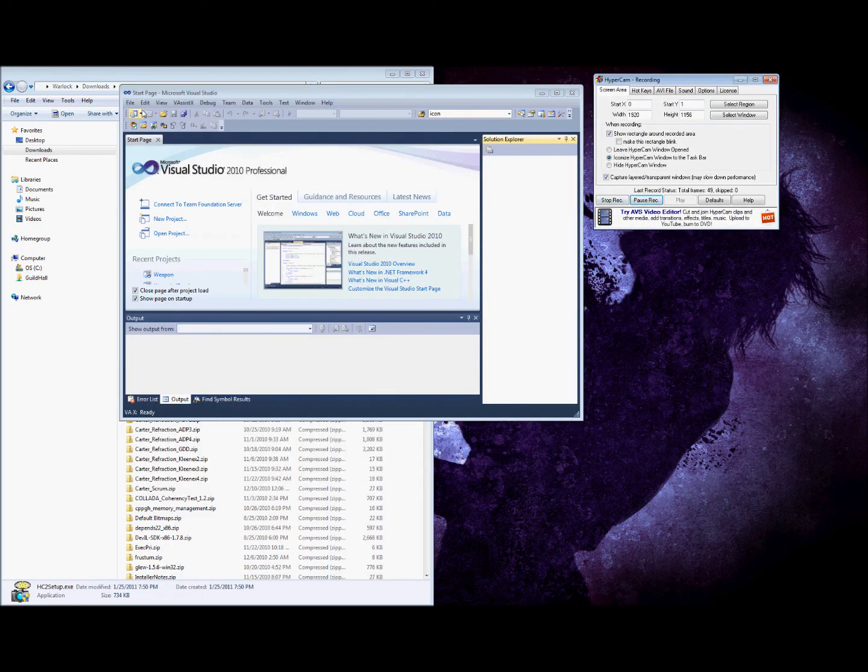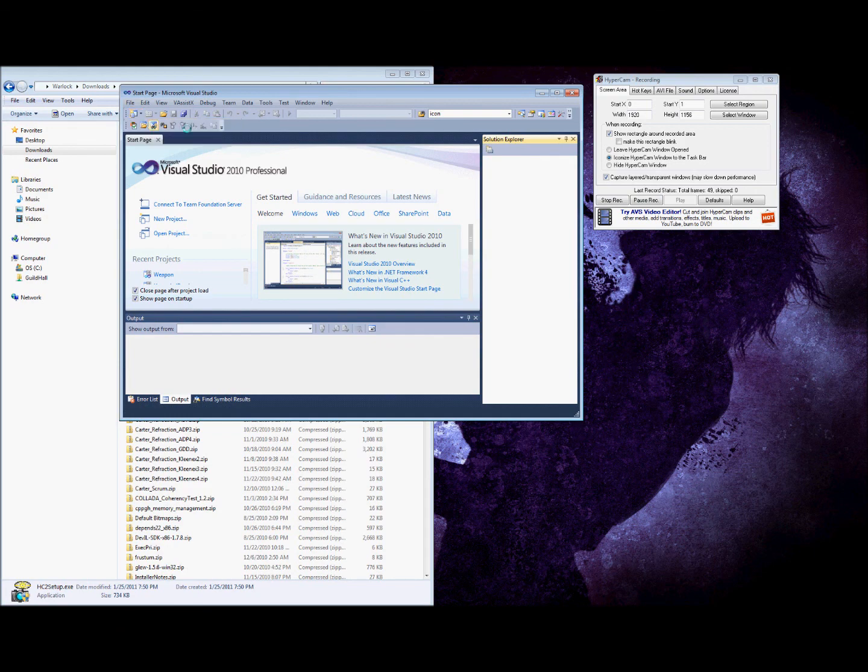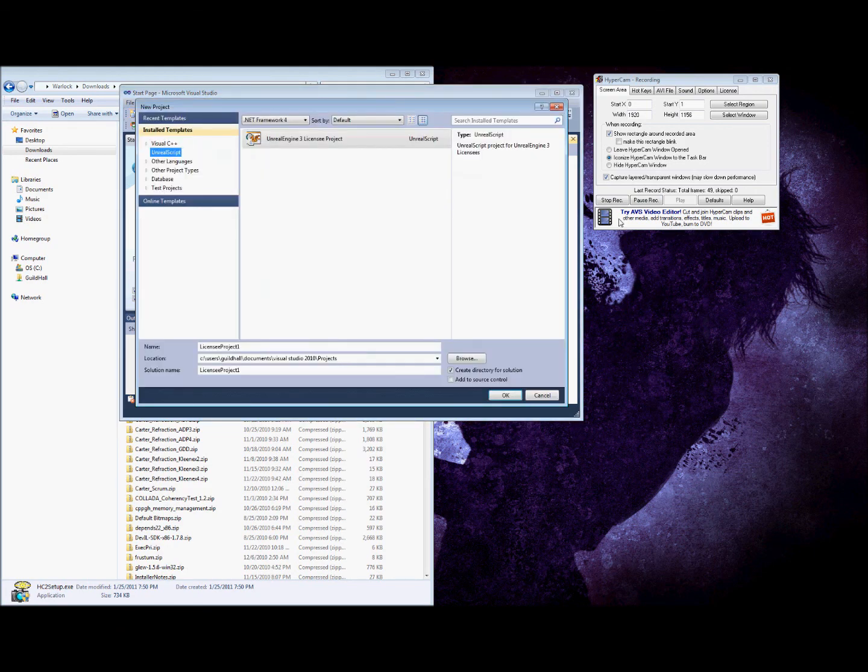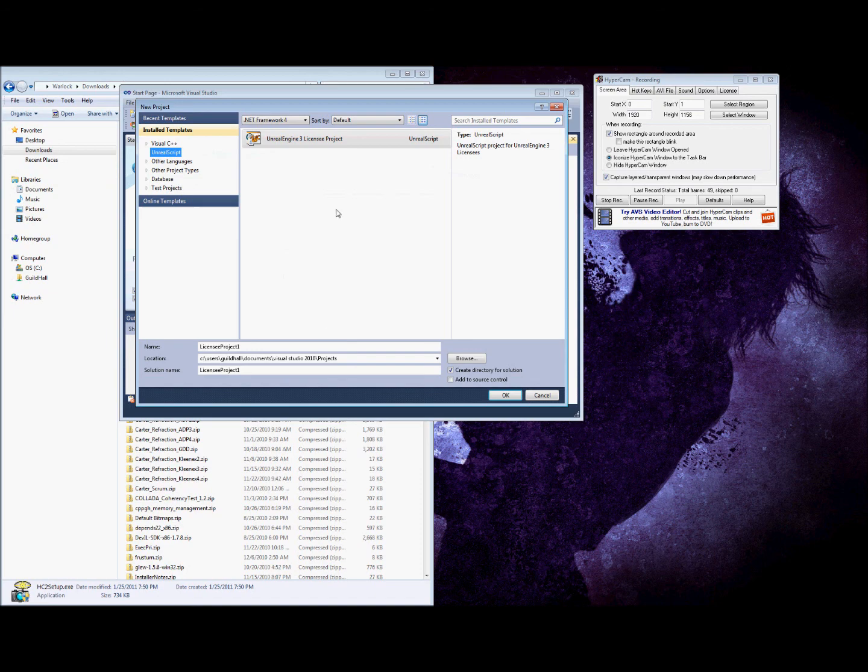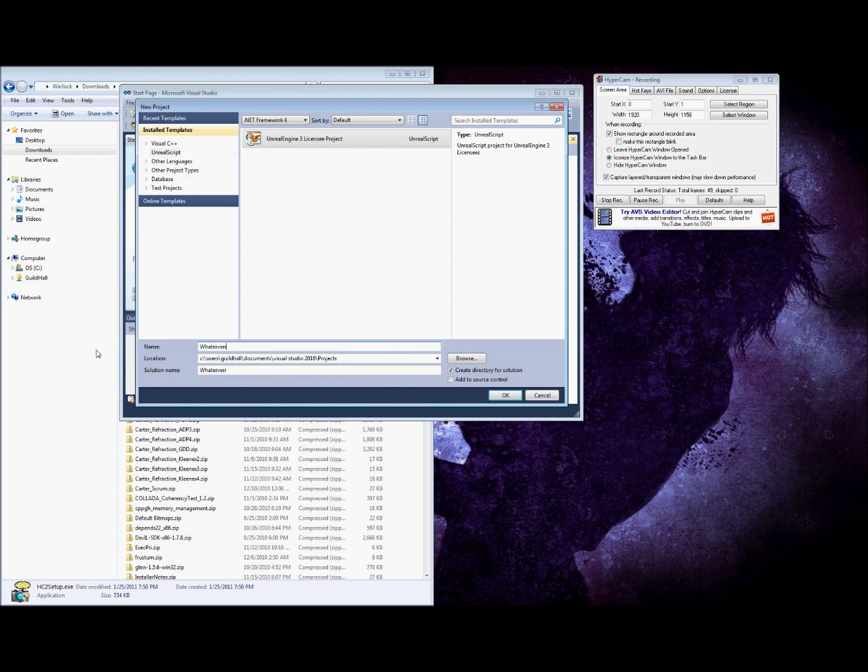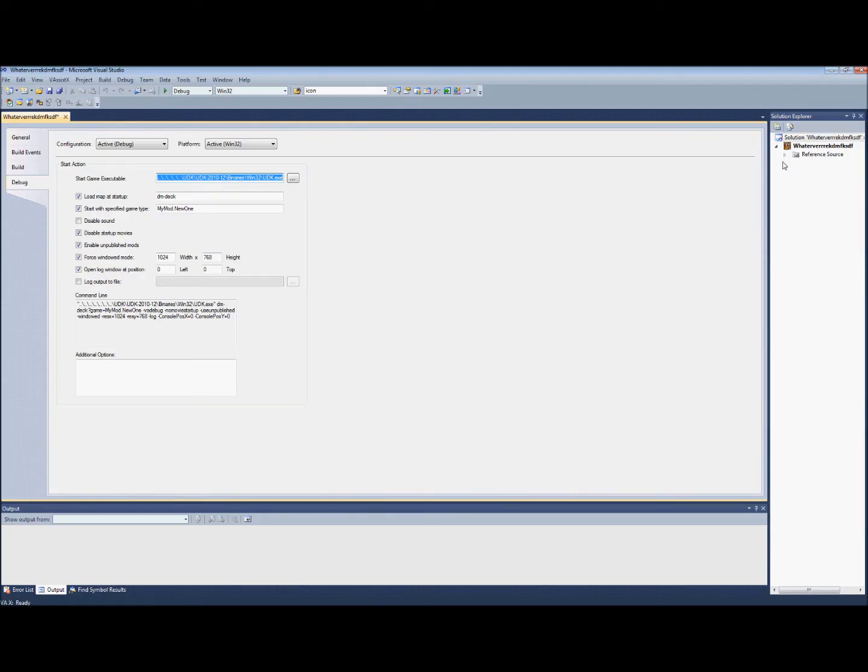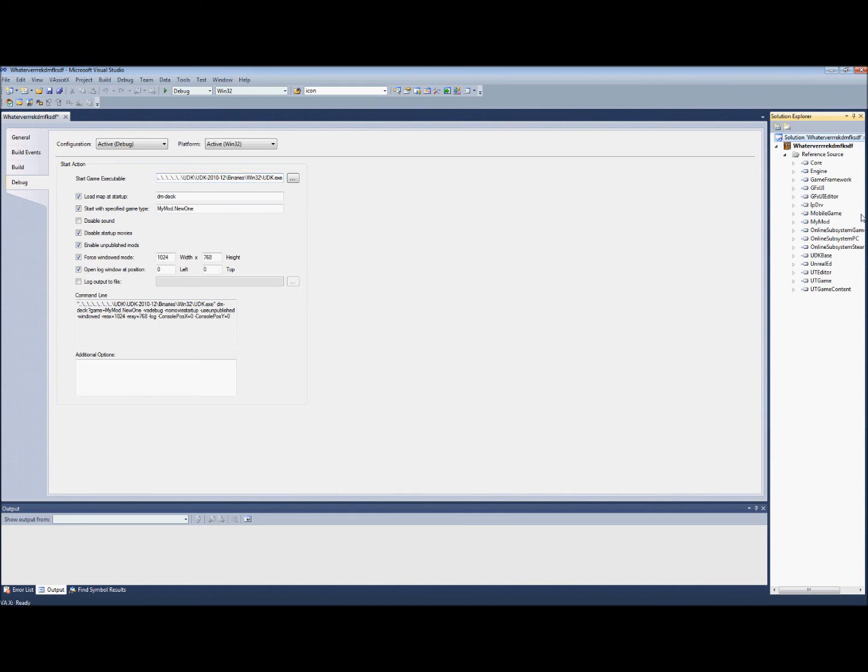Okay, first thing we're going to do is open a new project. We're going to make it an Unreal script, name it whatever you like. So now your reference source should look like this, and you can go to my mod and find the .uc that you made.